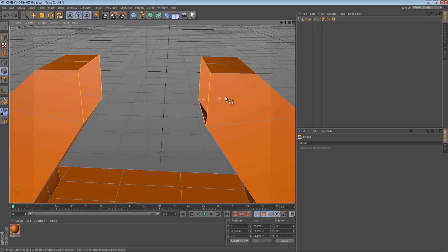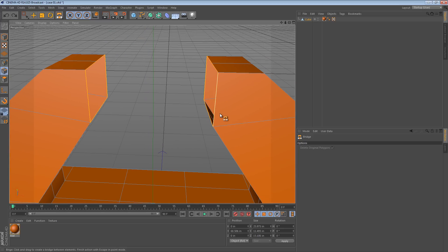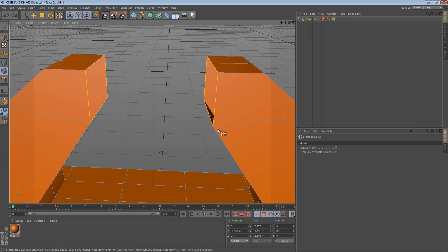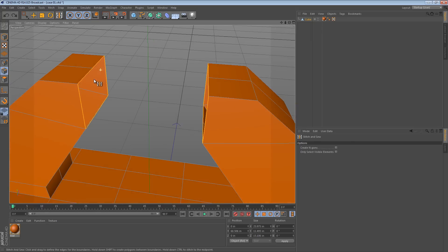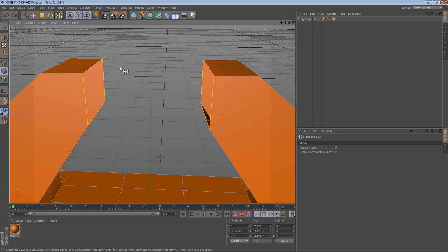However there is a new tool, well it's relatively new, it's been around for a few versions, and it's called the stitch and sew tool. So the stitch and sew tool has a few options but they're hidden, there's these options here of course. But what it basically does is it lets you take a selection of edges and stitch it to another set of edges.